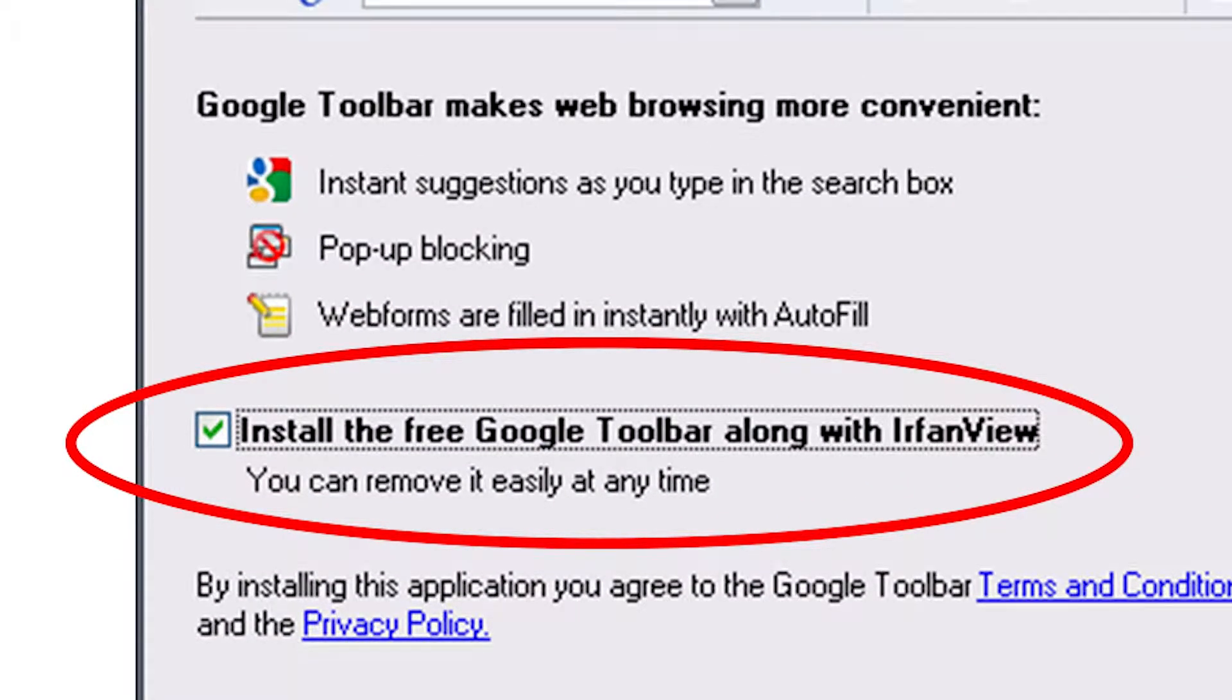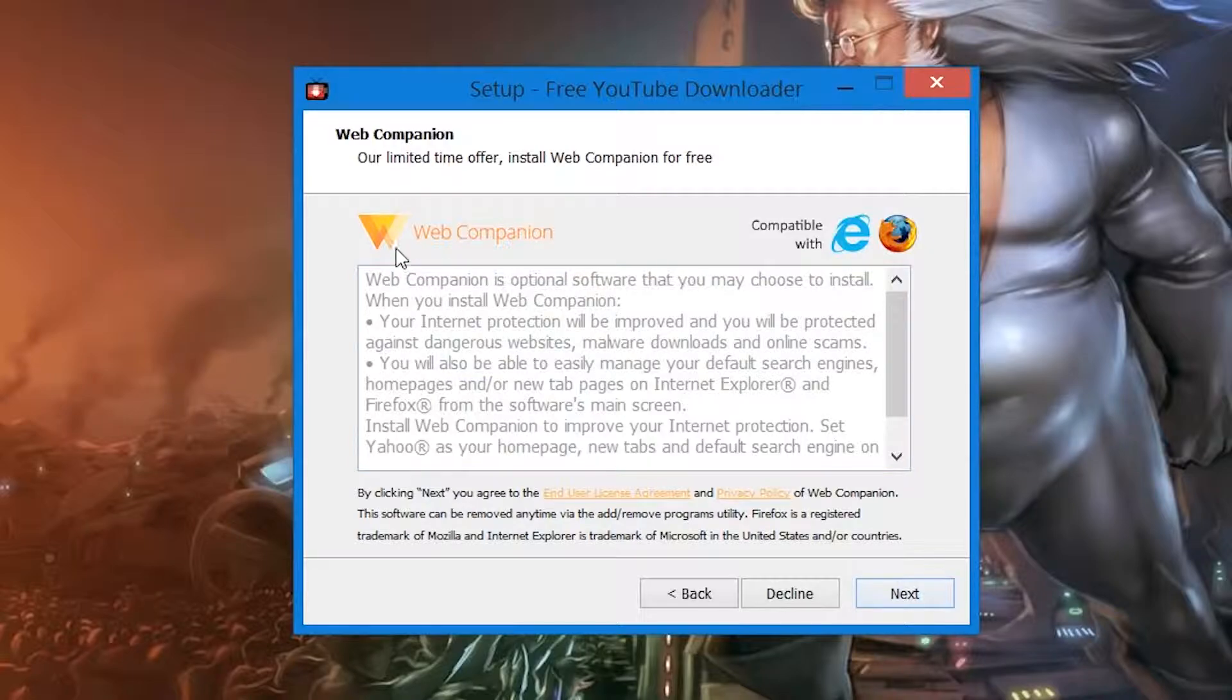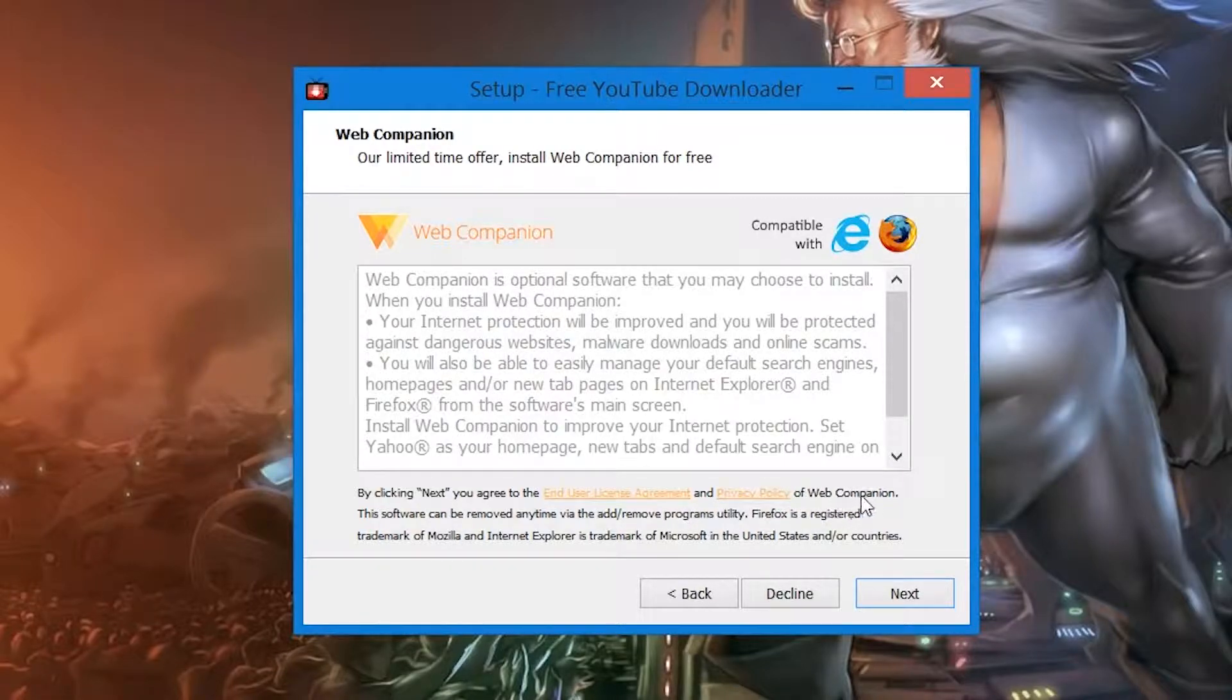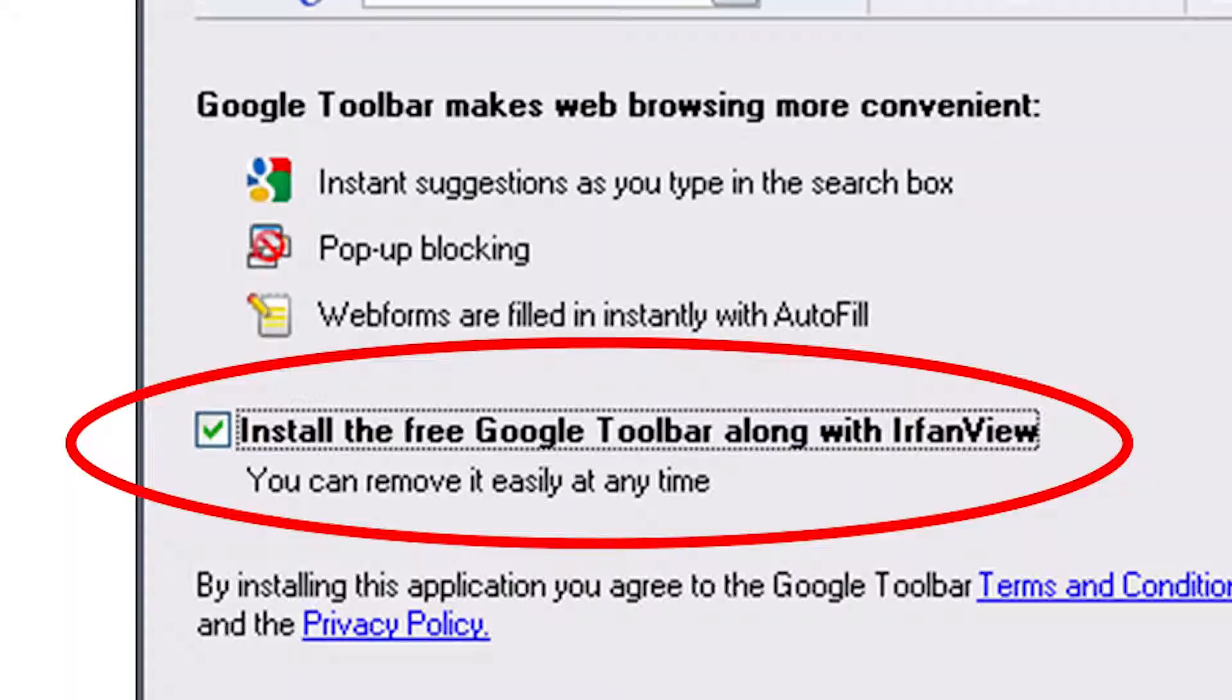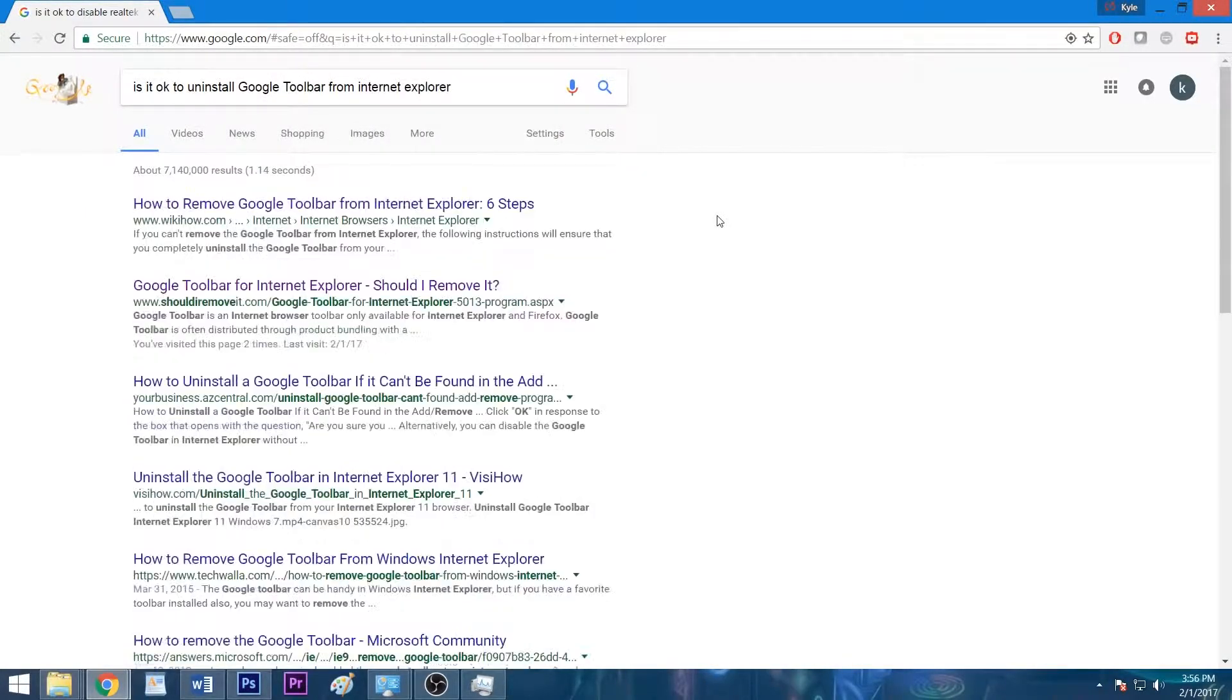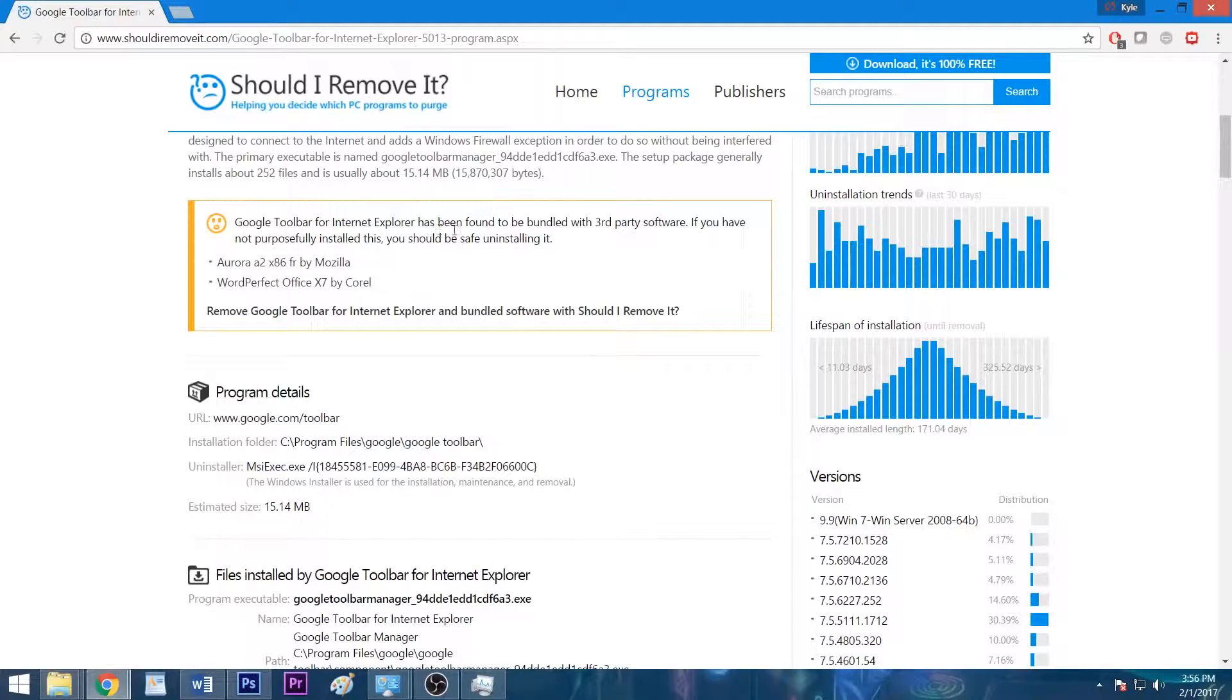So the next time you install a program, refrain from blindly clicking next, agree, or accept at every turn. And instead, take your time to check each page for any bundled software. These can be hard to spot, and some installers can contain multiple intrusive programs. When you're given the option, decline the offer or uncheck the box to keep it off your system. And if you're unsure if the app in question is vital to making your program run properly, Google it. A minute or two of research can save you hours of frustration later on.